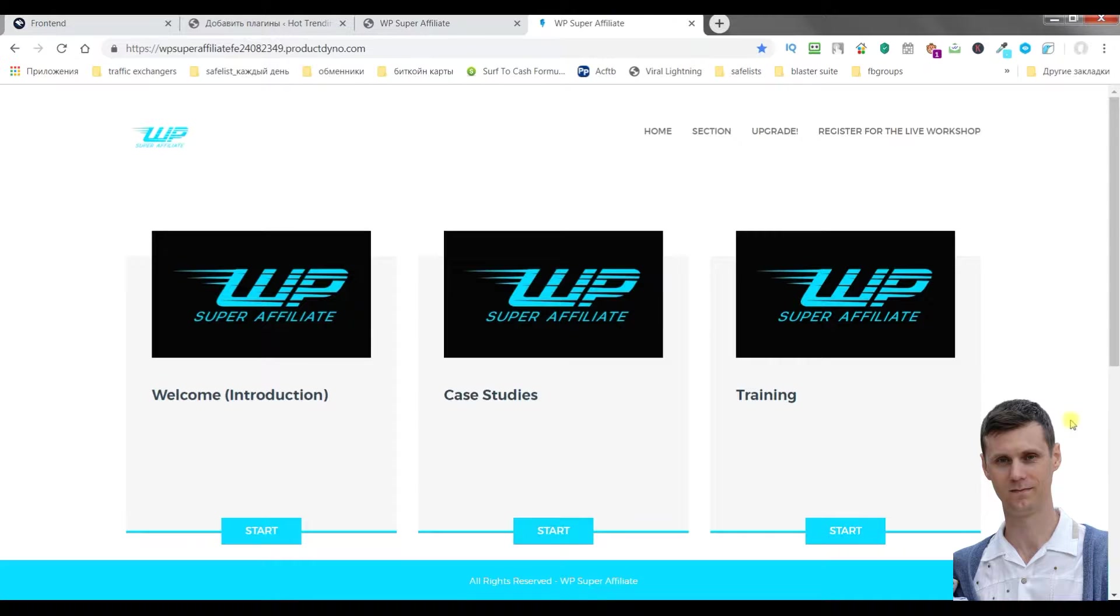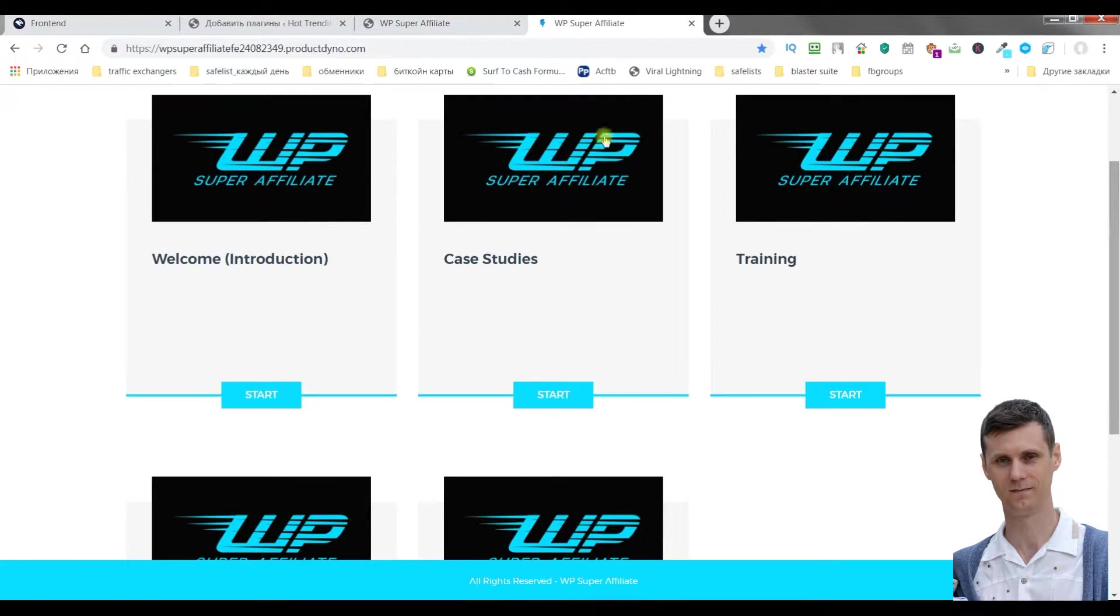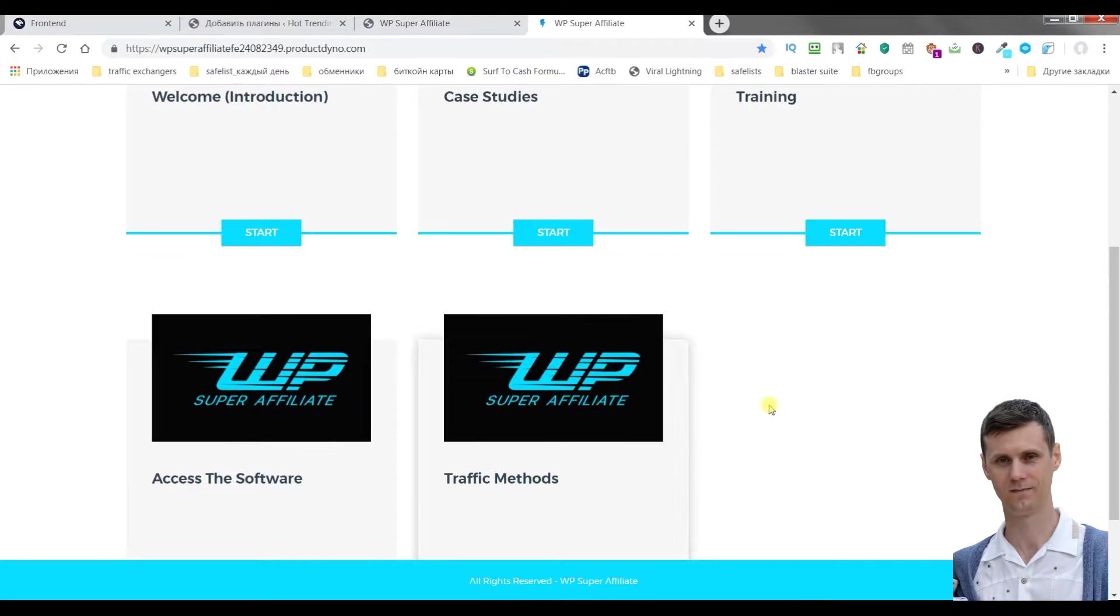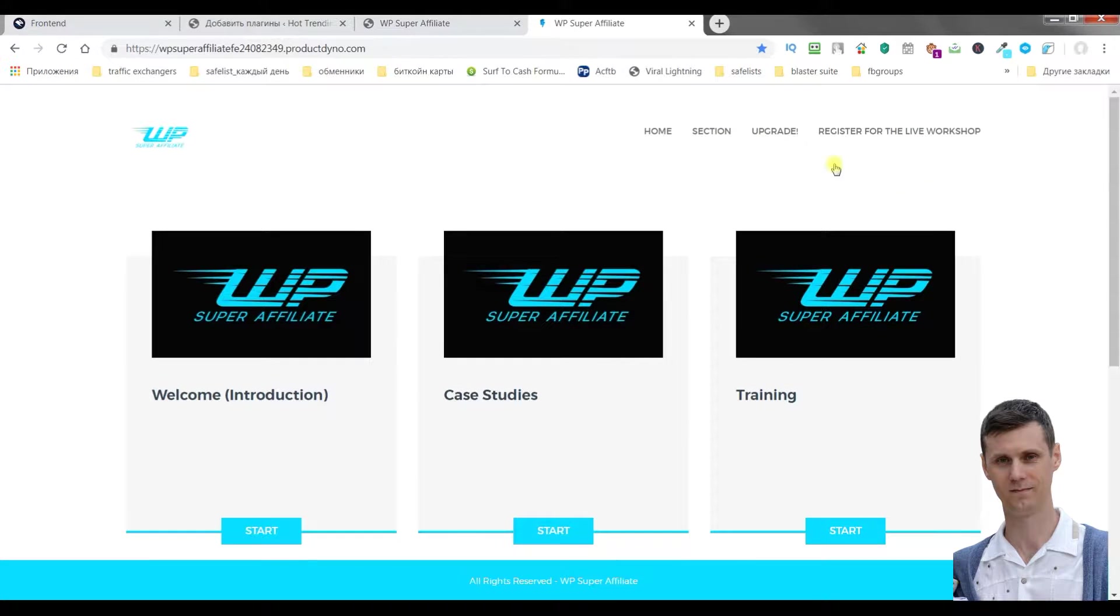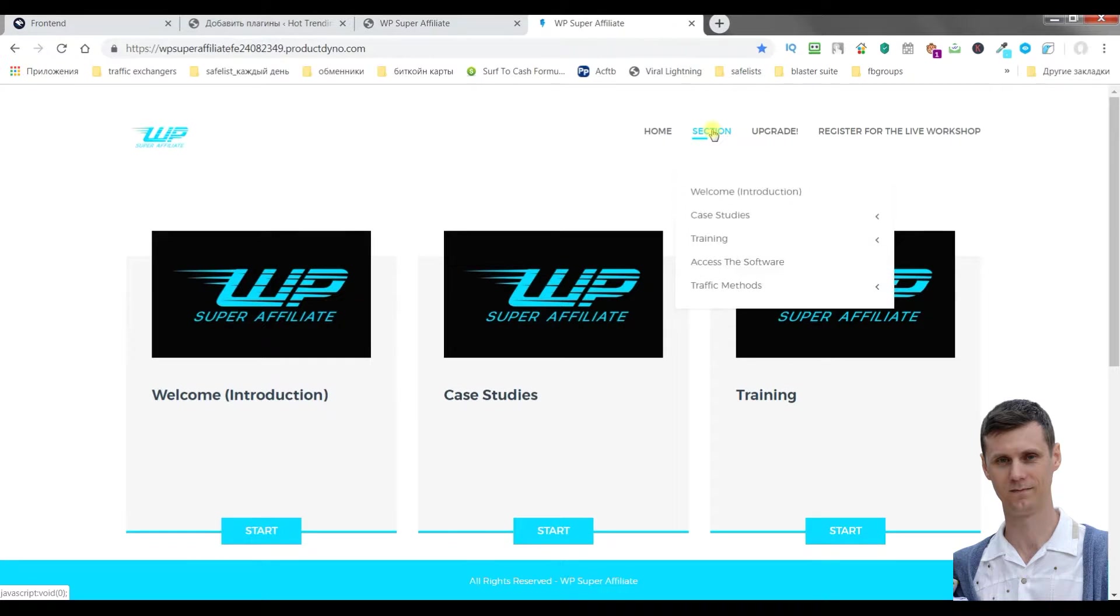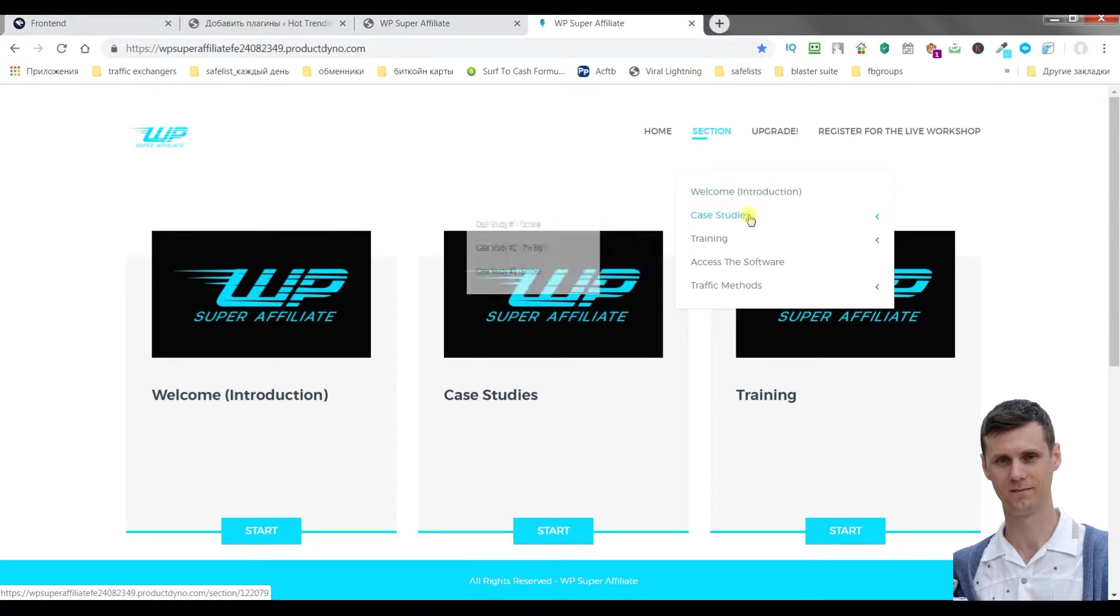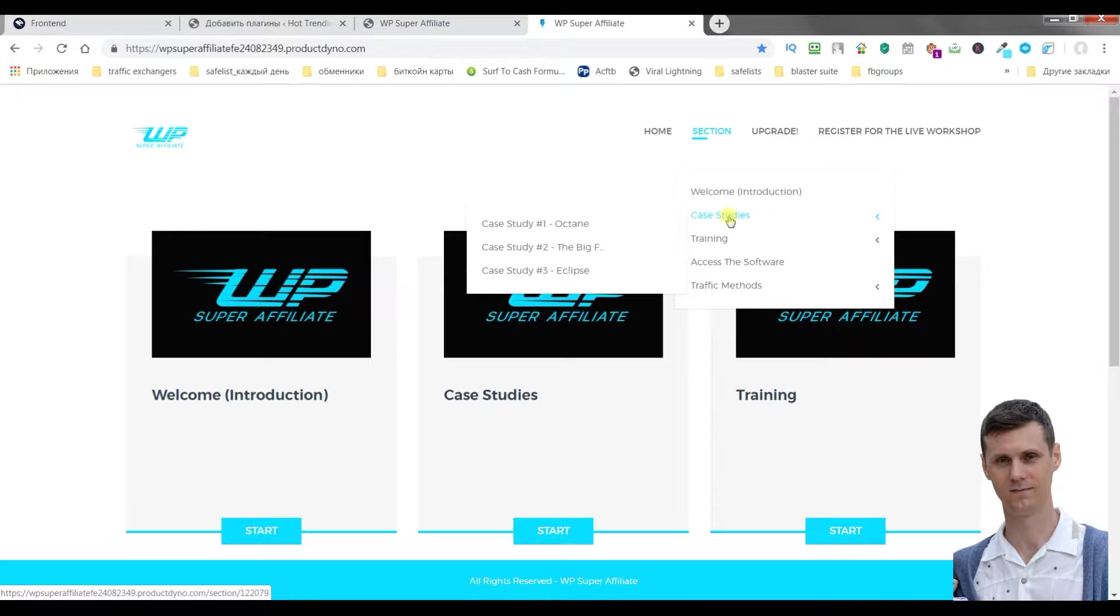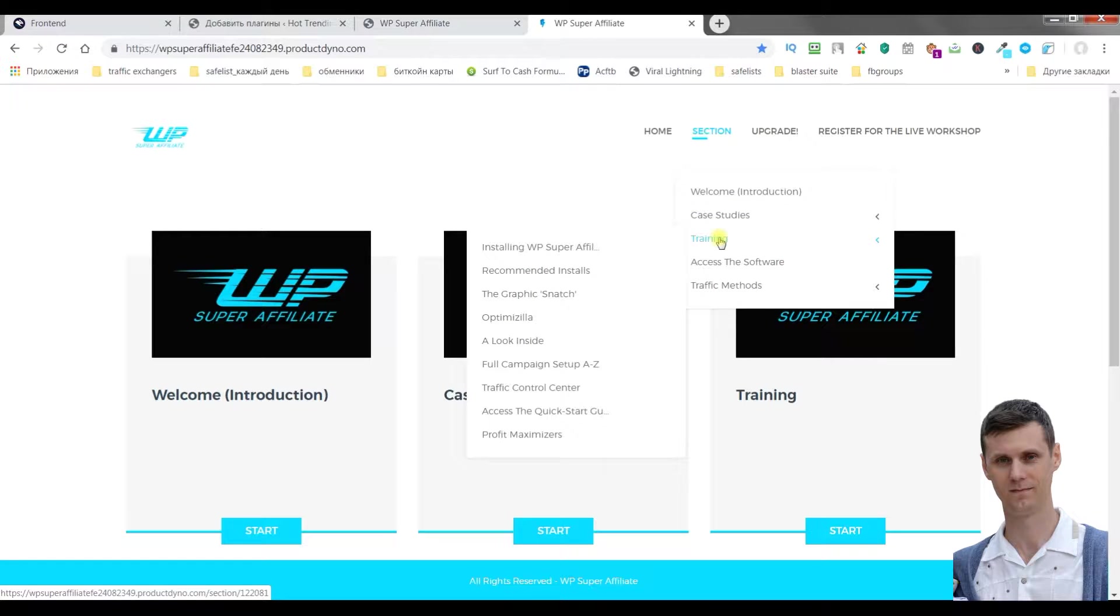Now here I'm inside the members area. We can see here five modules. We can look through them. The first one is Welcome Introduction, then you will see three case studies which show how people earn commissions using this plugin for creating bonus pages. Then the training.